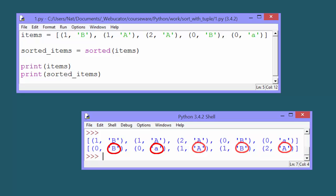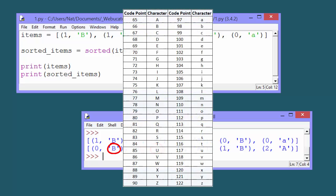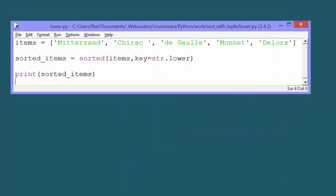But to a human, the output may seem a little strange, because all the uppercase letters come before the lowercase letters. That's because all the uppercase letters have lower Unicode code points than the lowercase letters do.